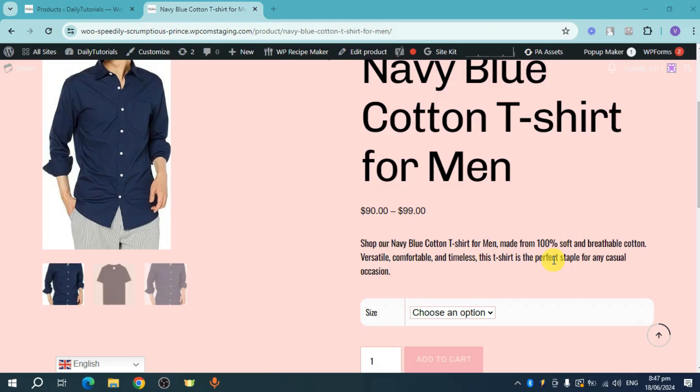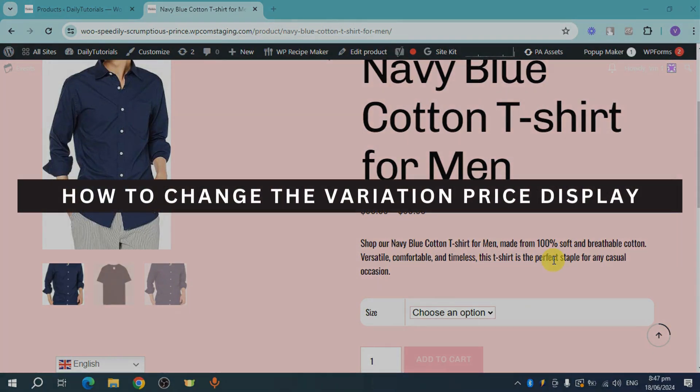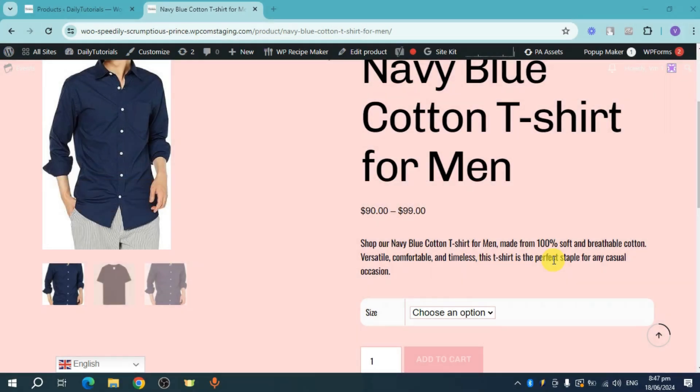Hello guys, welcome back. In this video, I'll show you how to change the variation price display in WooCommerce. Let's get started.